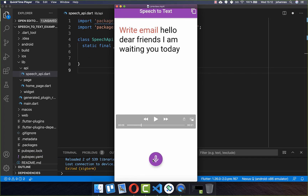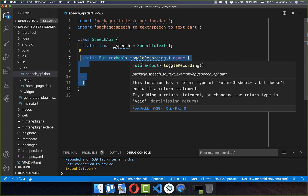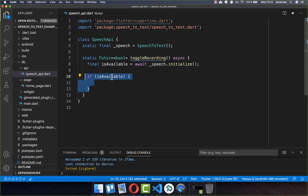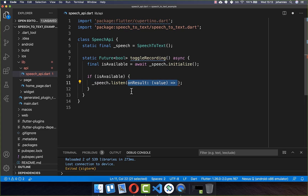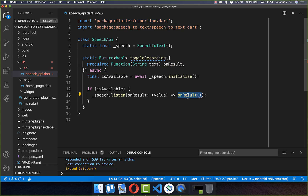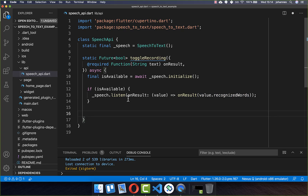Every time we click the button, we want to toggle between listening and not listening. So we create a new method called toggle recording, which will be called by the floating action button. Inside, we call our SpeechToText object and call initialize. We get back a boolean flag, is available. If it is available, we can start to listen for the voice — and importantly, this also works offline, so you don't need an internet connection.